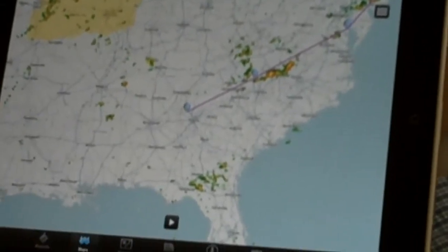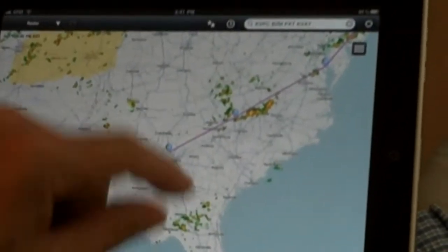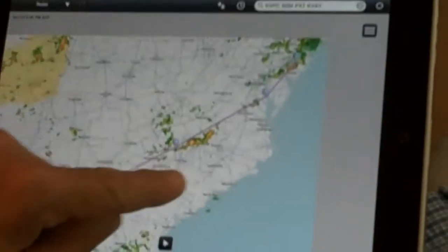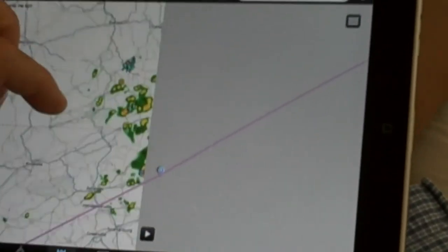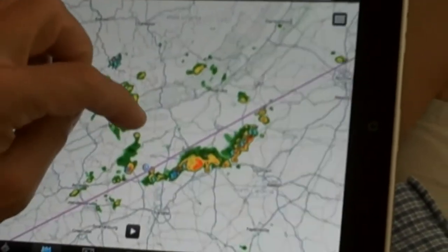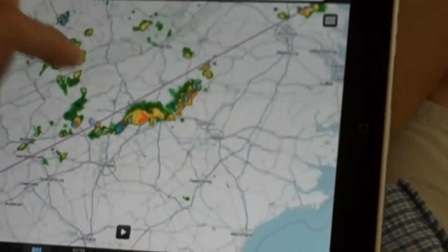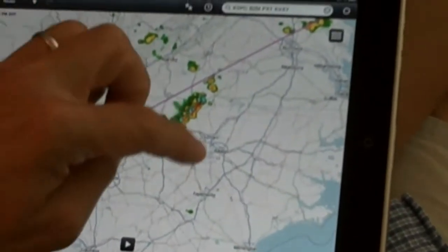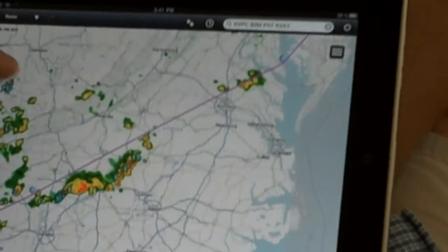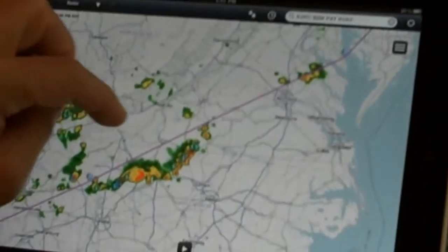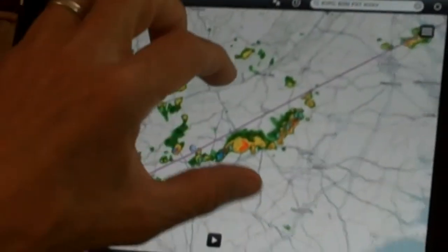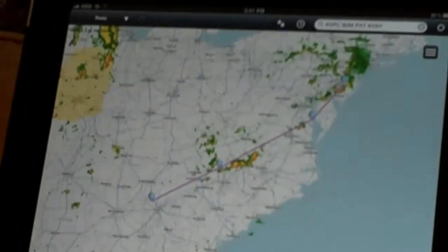What's very cool is that preflight, you can see the overlying weather. Because it's an Apple device, you can expand it. There's the weather. You won't have the live weather in the cockpit, but it's great for preflight.